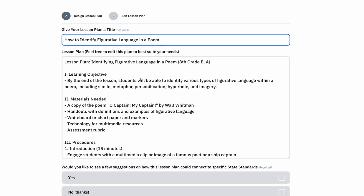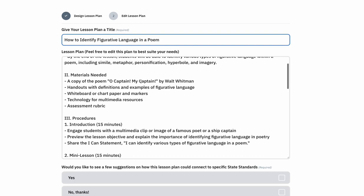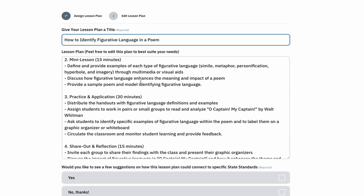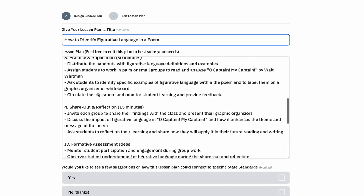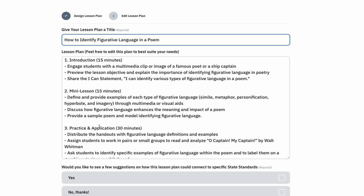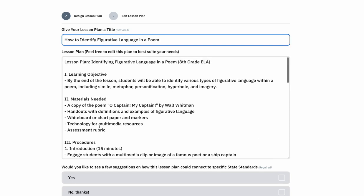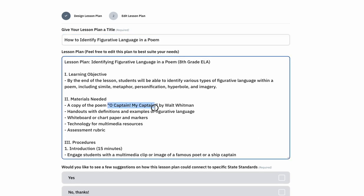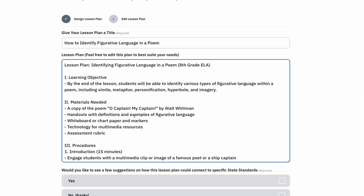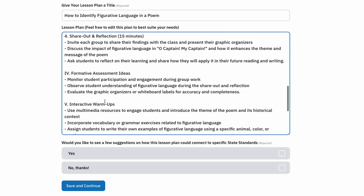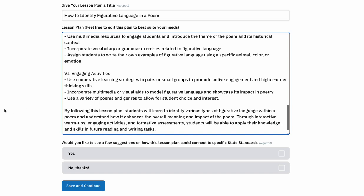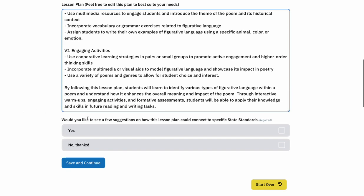What you'll find is a full lesson plan based off of those items that you selected, plus some additional ones for added clarity. So you see it's got formative assessments, interactive warmups, engaging activities, plus procedures, practical application, and all kinds of additional things in there. Sometimes it'll suggest things like which poem you could use. After you've gone through, you can feel free to edit this on this screen, and you'll always have the ability to go back and edit it even after you've finalized it.